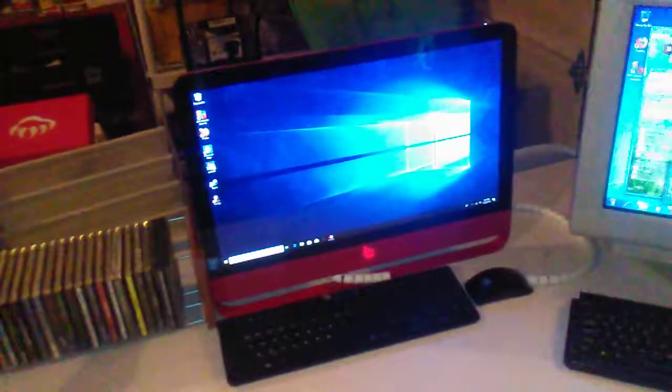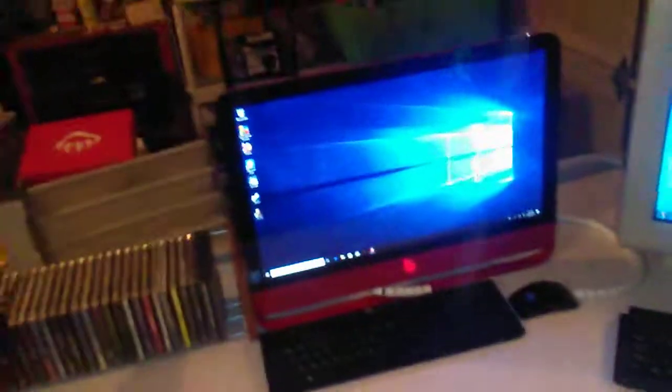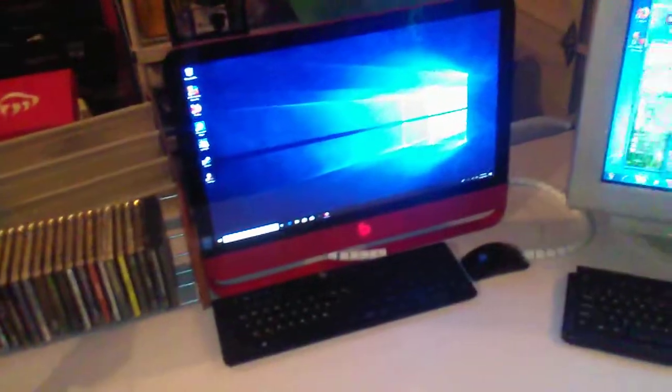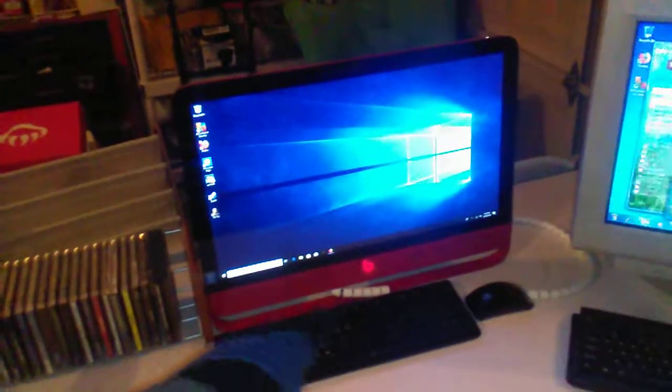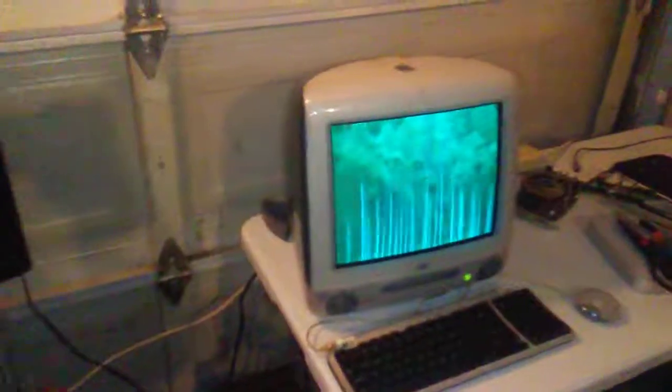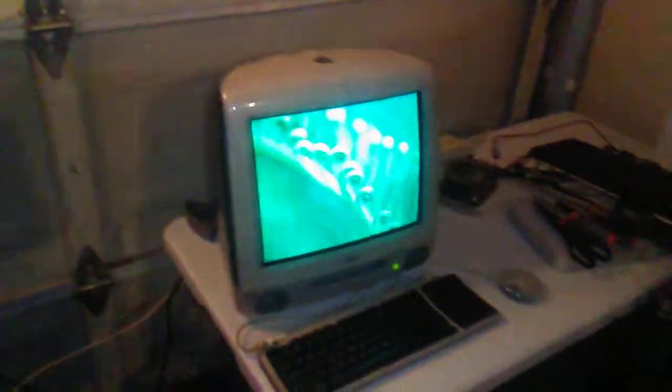And actually use it as a monitor itself, which is useful. And it passes through the audio to the built-in speakers, so you can literally use this as a TV just by selecting the input. It's kind of cool.